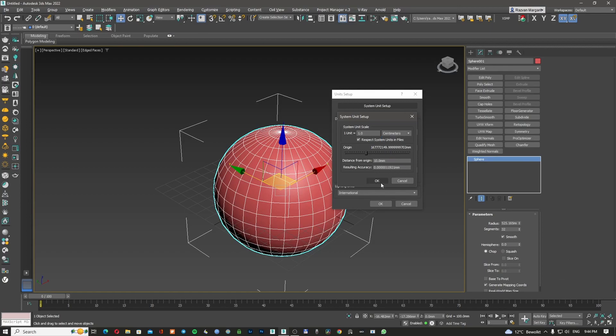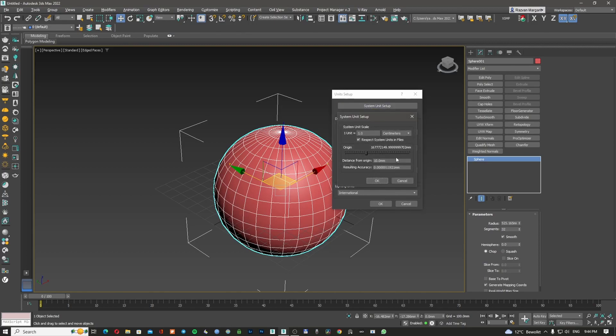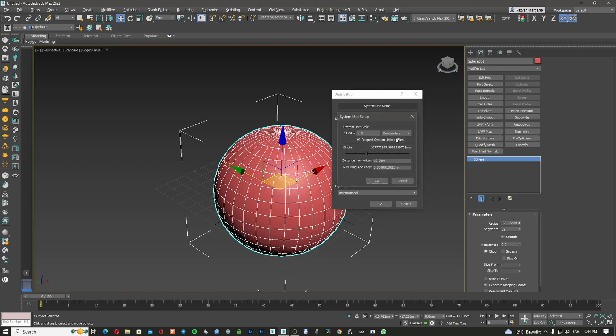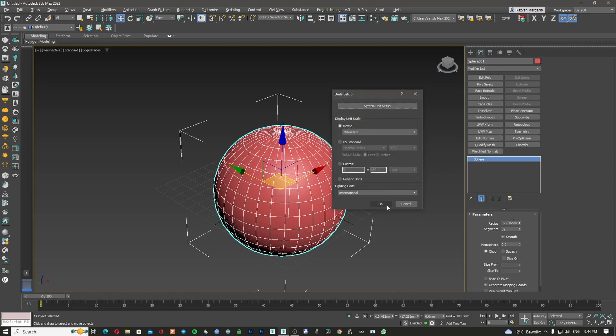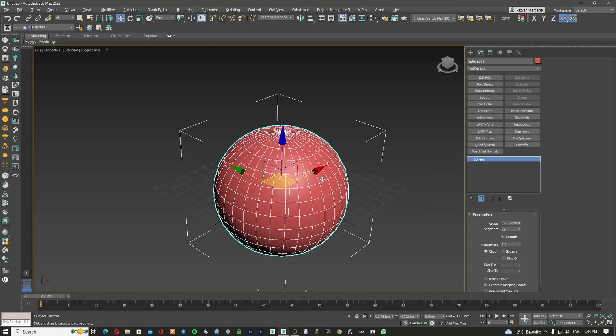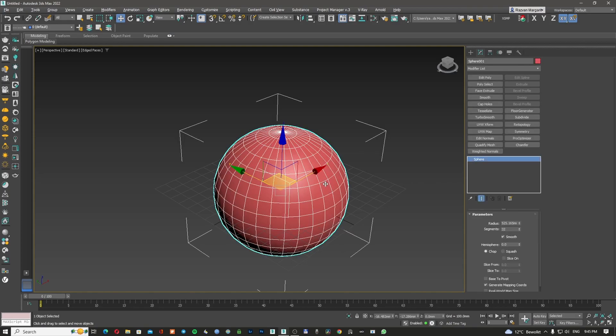So in this moment, what I have here, I can still have my display units in millimeters, but my system units is changed to centimeters. So this means that my sphere is becoming bigger, 10 times bigger. So right now I don't have a 52 millimeters sphere. I have a 525 millimeter sphere. So this is quite big. It's a big change in the project. This is why it's good to know, as I'm always saying, exactly what type and how big is your project.